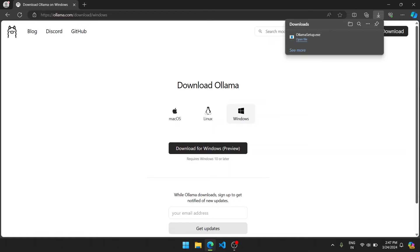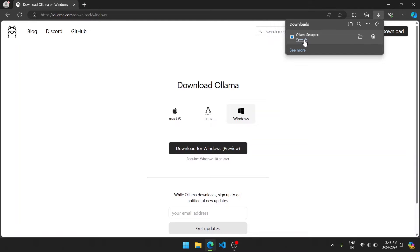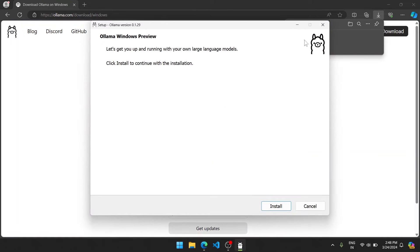After downloading, click on open file which will execute the download file. You should see this screen. Now let's click install.